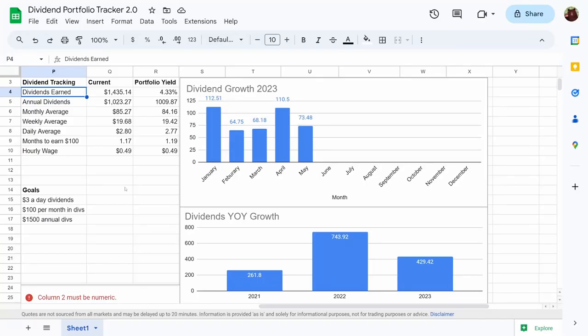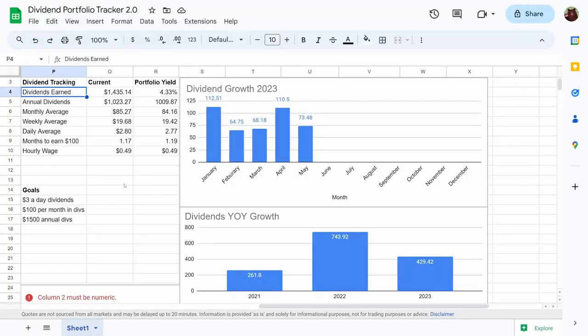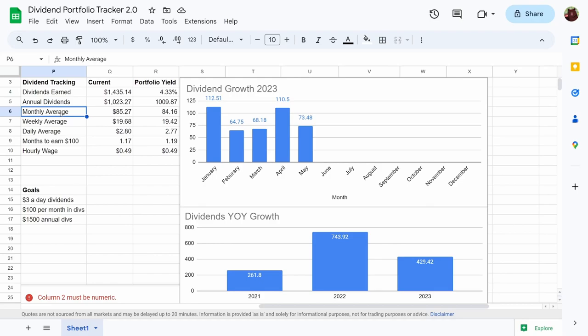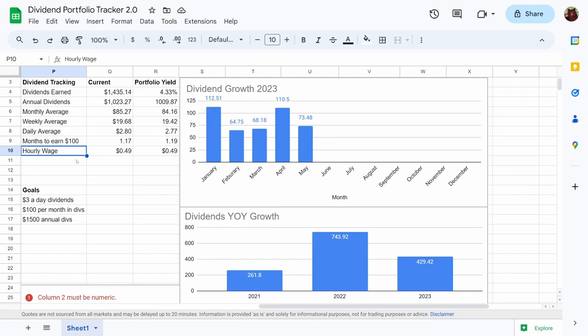If you've stayed around for the whole video, thank you so much for watching. Please leave a like and subscribe. The dividends earned from the portfolio: all-time are $1,435.14, annually we've increased from $1,009 to $1,023, monthly average increased from $84.16 to $85.27, weekly average from $19.42 to $19.68 per week. Daily we're earning an extra 3 cents a day, so $2.77 up to $2.80 per day. We're getting closer to our $3 a day goal, just 20 cents per day in dividend income. Months to earn $100 decreased from 1.19 to 1.17 months, and the hourly wage if my portfolio worked a 40-hour work week is 49 cents per hour.